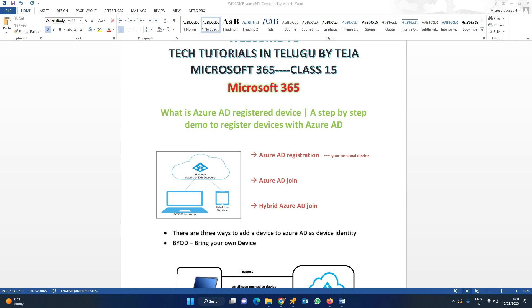First of all, in this class we have Azure AD registration. In simple Azure AD registration, we can register our personal computers like laptops or desktops or mobile phones.